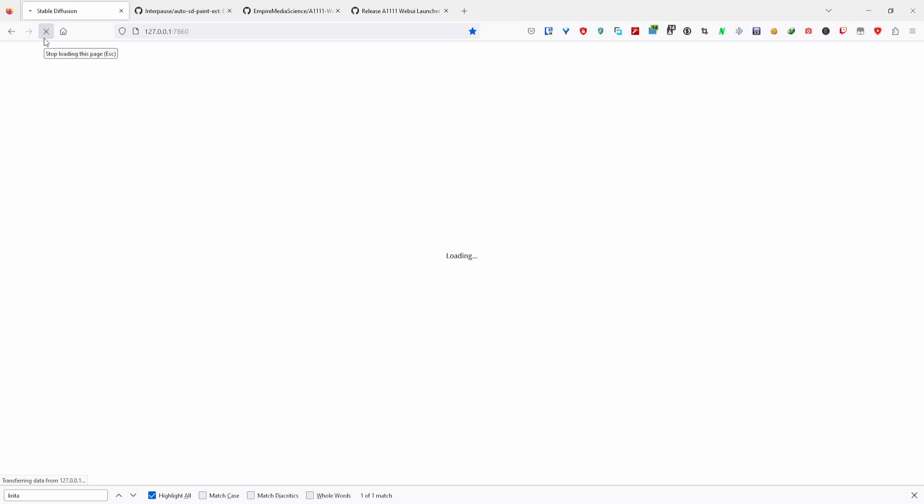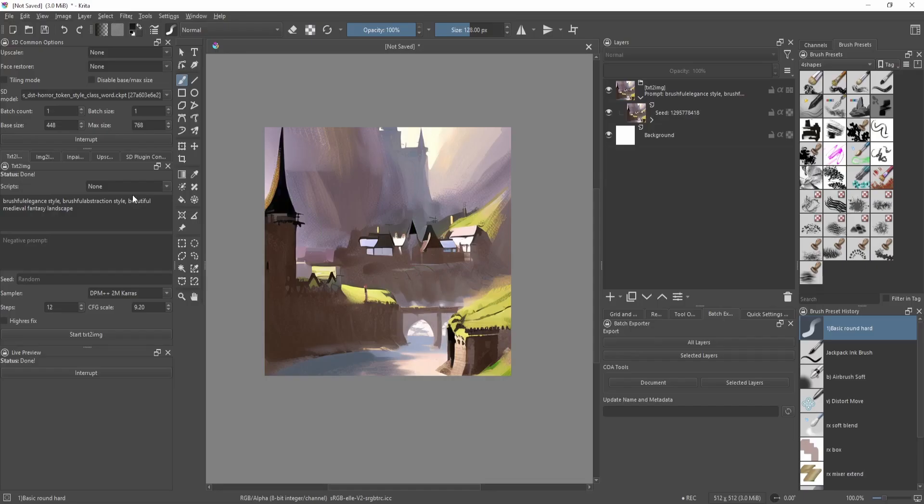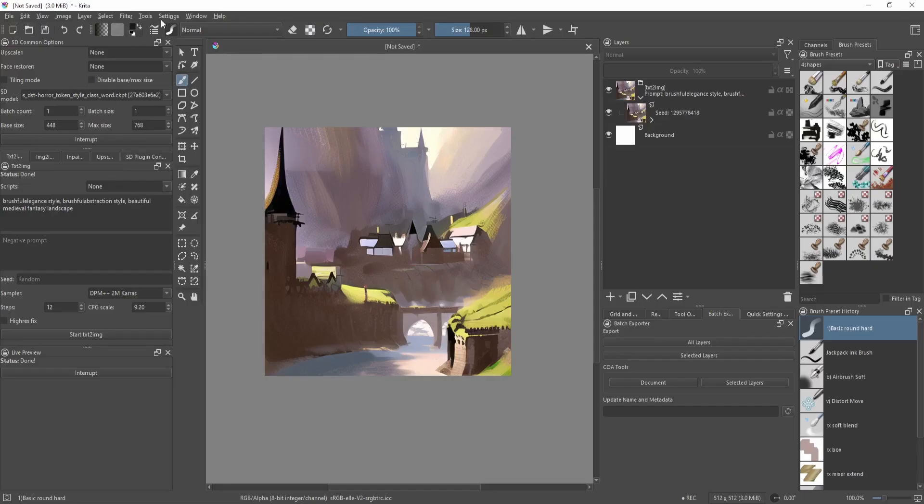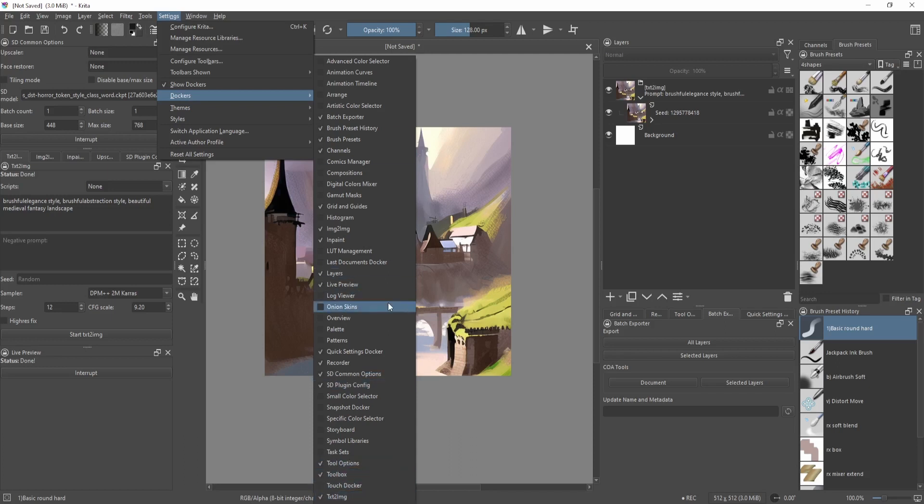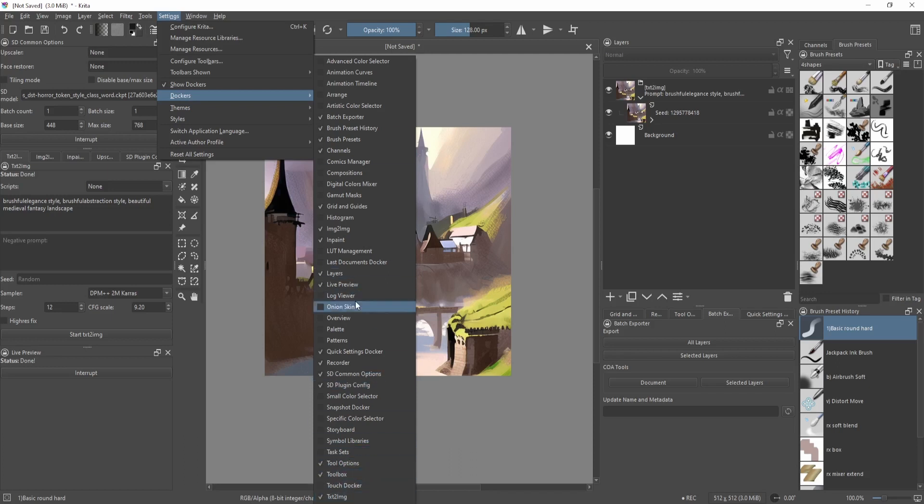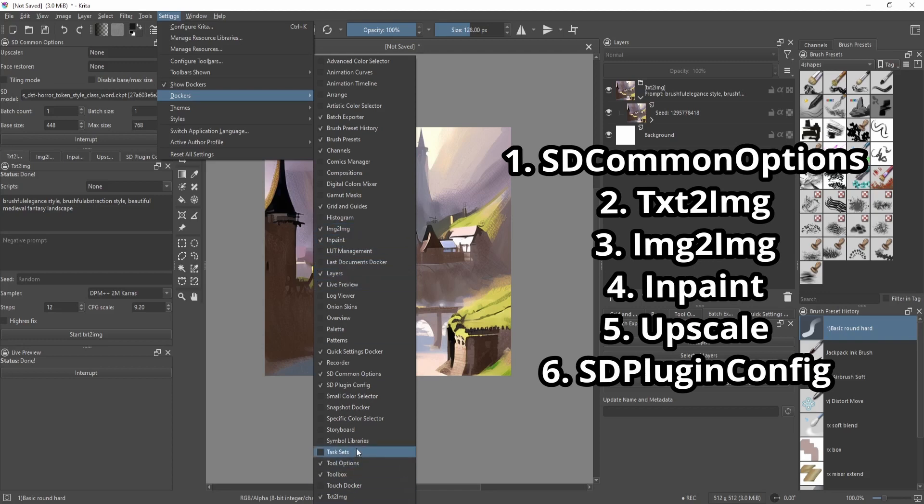Now make sure you close Krita first. Open Krita, then go to Settings, then open the Dockers for the extension. These dockers will provide access to the Stable Diffusion tools within Krita. If you want to see everything that it has to offer, make sure you open these dockers that I have listed here. After that, you should be able to use Stable Diffusion tools all within Krita.